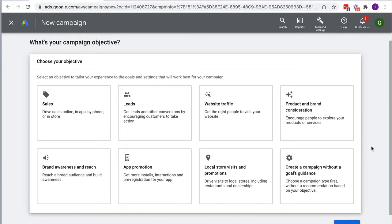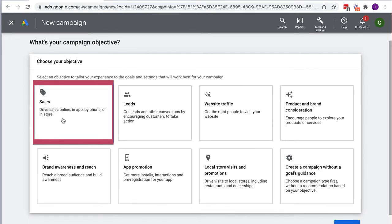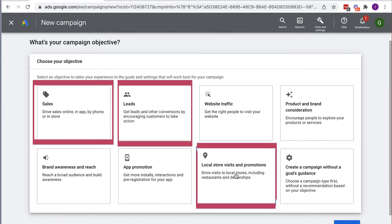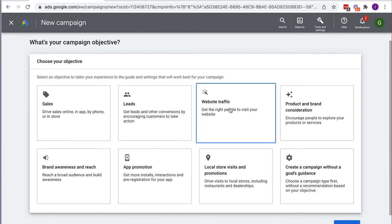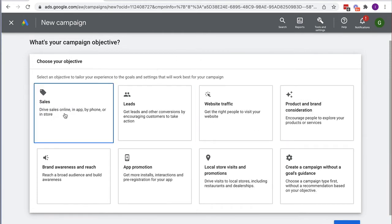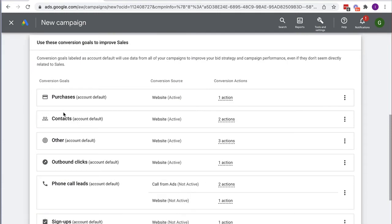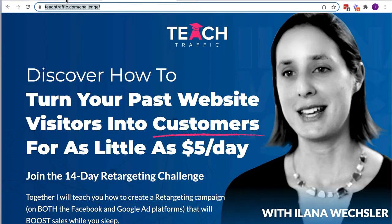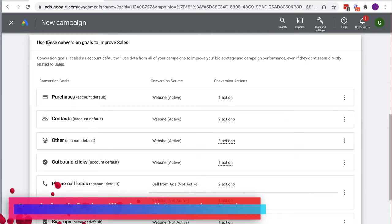To get Performance Max as an option you need to select the campaign objective of Sales, Leads, or Local Store Visits and Promotions. If you select some of the other ones it just won't come up. I'm going to choose Sales because I'm sending people to a page which sells a retargeting course.